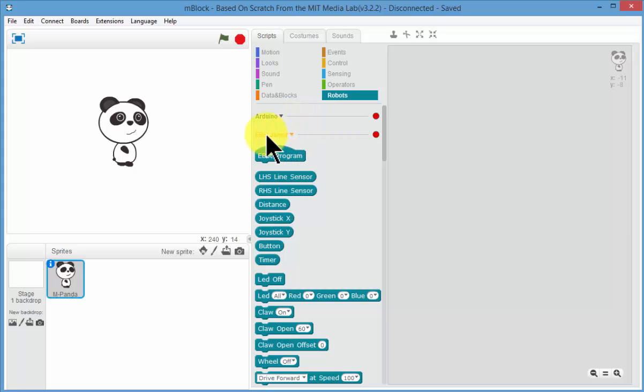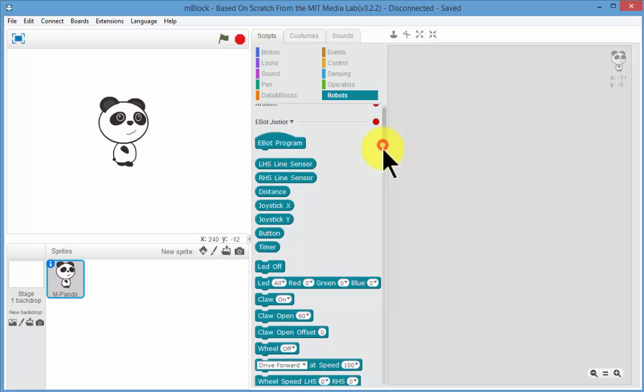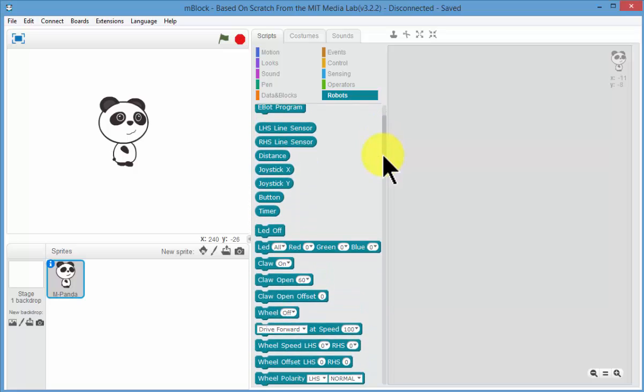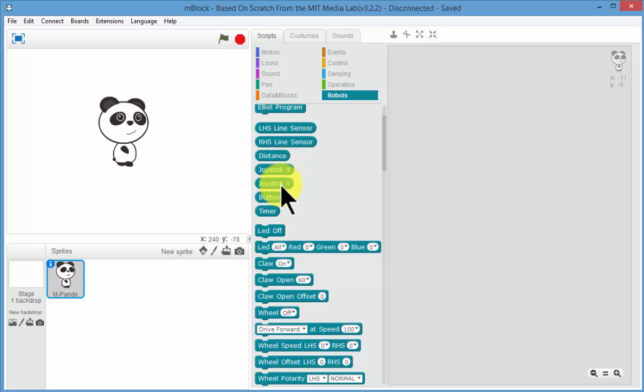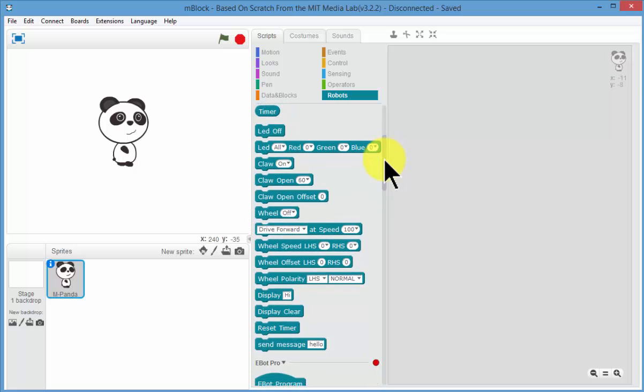Now the extensions that I just imported were the Junior extensions, which are right here. So we can see that the input sensor coding blocks are first. So one for the line, distance, joystick, button and timer and then all of the outputs are there.